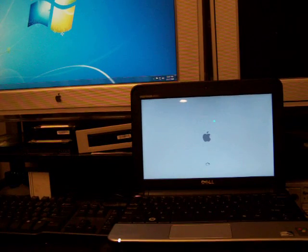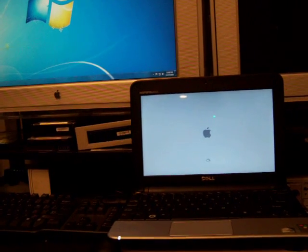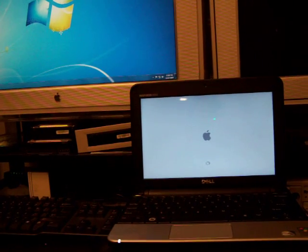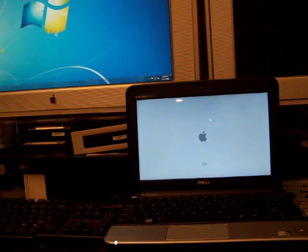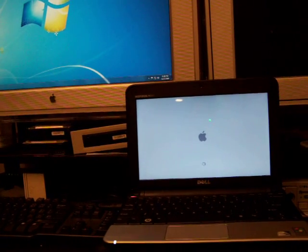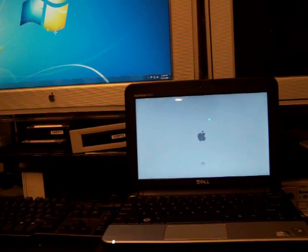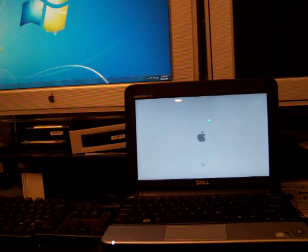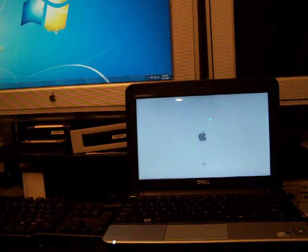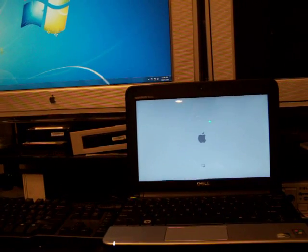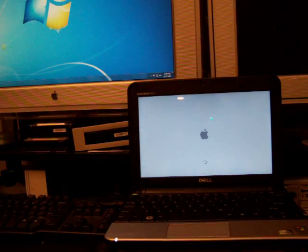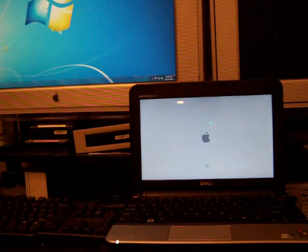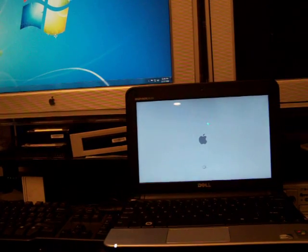We're going to go ahead and it automatically boots into the Macintosh operating system first and then once it gets on the desktop we'll do an immediate restart and go into the Windows 7 environment.